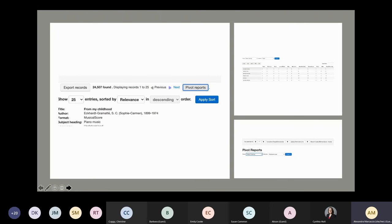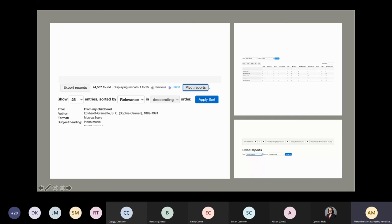Another interesting feature is pivot reports — essentially like pivot tables you would build in Excel, but generated within Gold Rush itself. Say I do a search for the music library collection; I can open the pivot reports and pick two facets to compare. In this example, I've chosen to compare subject headings found for each item in the results to the format — so I can figure out, for example, how many books with the subject heading 'law' exist versus how many journals with that heading exist. This gives me a brief overview of numbers and speaks more to the character of the collection than a basic overlap analysis could.